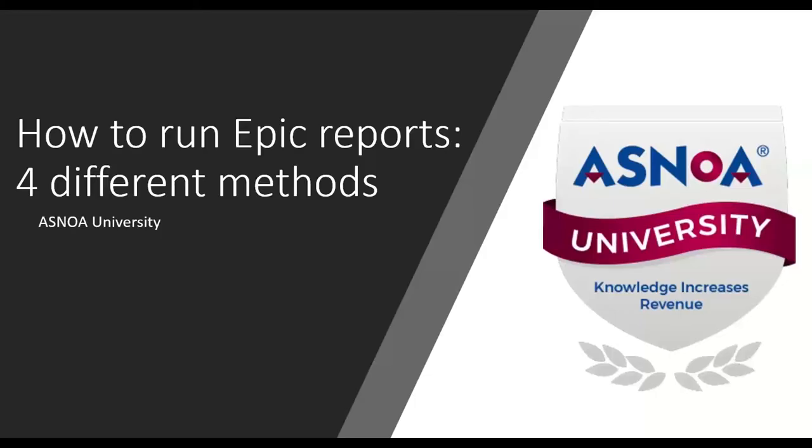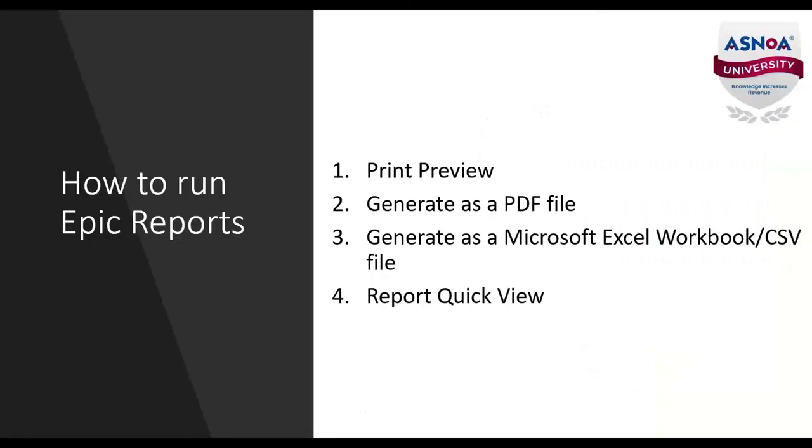Next, I will show you the four different methods that can be used to run reports in EPIC. Here is a list of ways in which you can run EPIC reports.